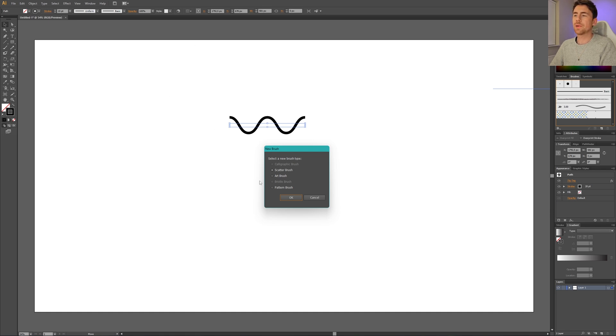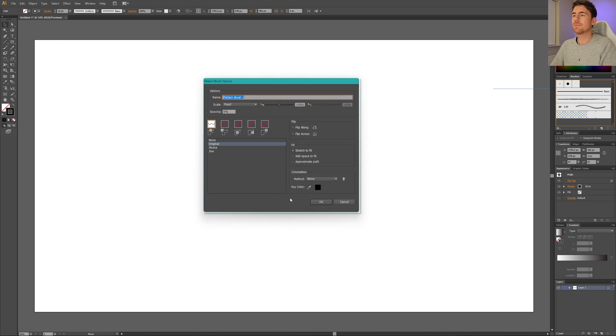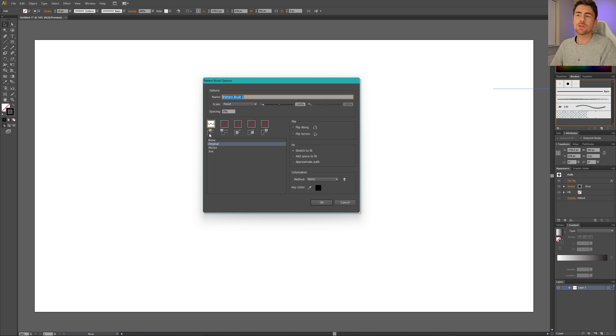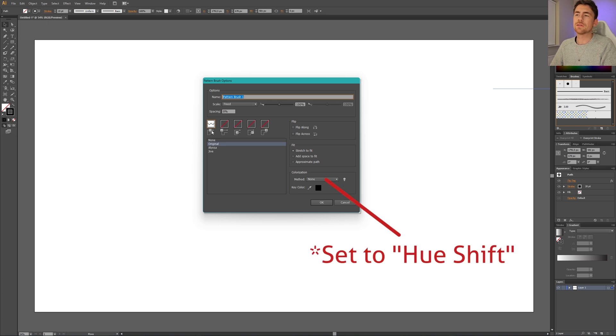Now select pattern brush and click OK. Here we need to set this specific tile to be the brush we just made. If you have a newer version of Illustrator, just make sure that it's the straight part of the brush that you're selecting.